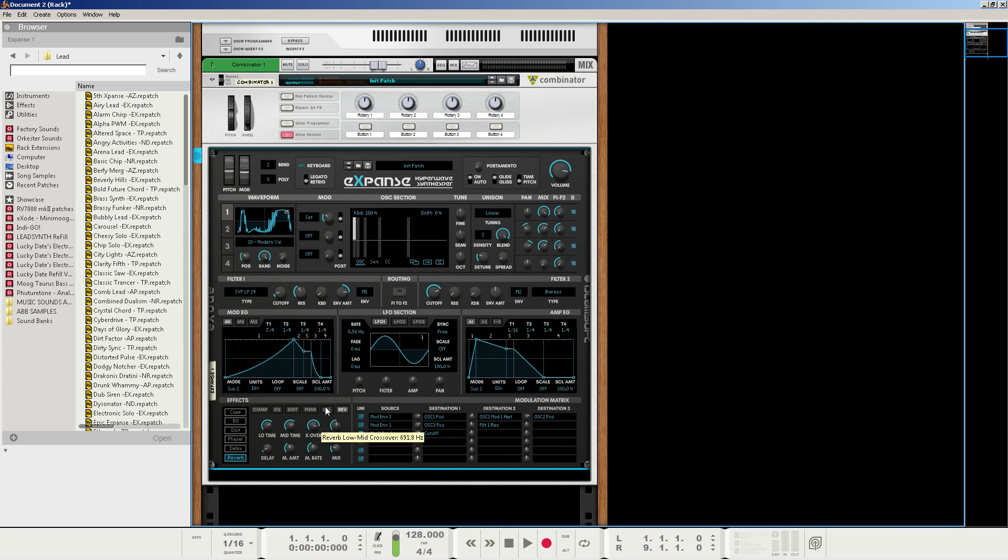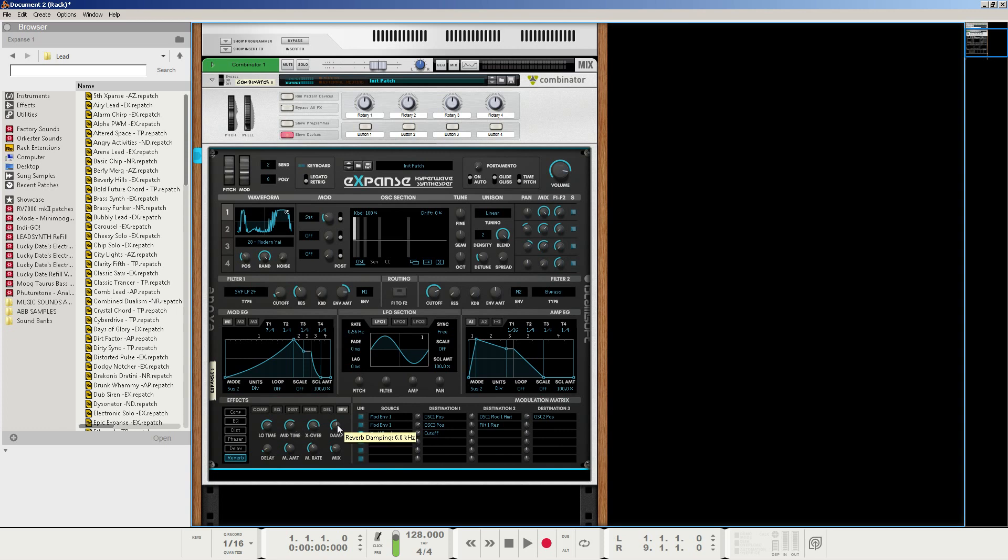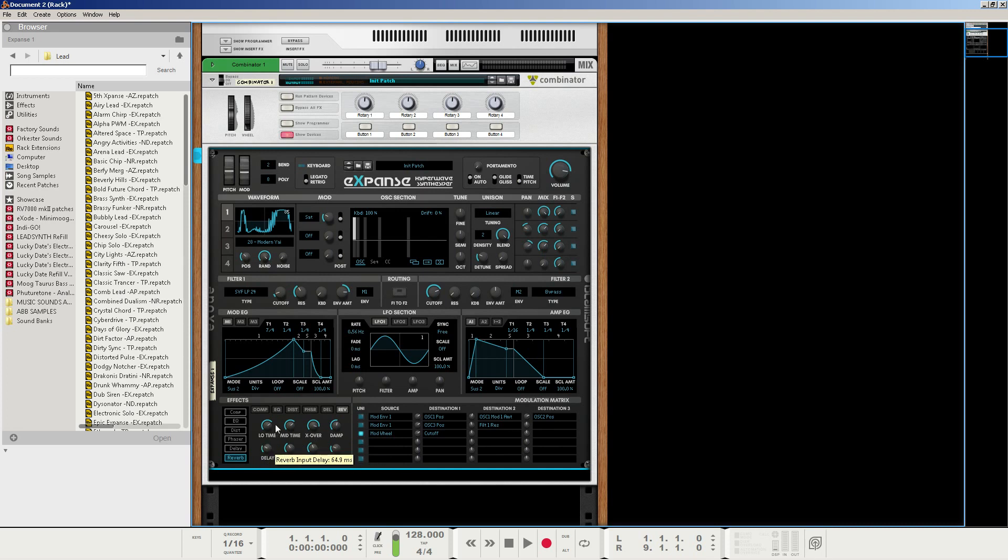And we're going to set the X over to about 700 hertz. That way, we're essentially splitting off the mids into the lows, and the actual mids into the highs, if that makes any sense. Now, the damp will be at about 6.5 hertz, so it dampens out the higher frequencies just a little bit when it comes to the reverb. And we'll set the delay to about 47.3 milliseconds.